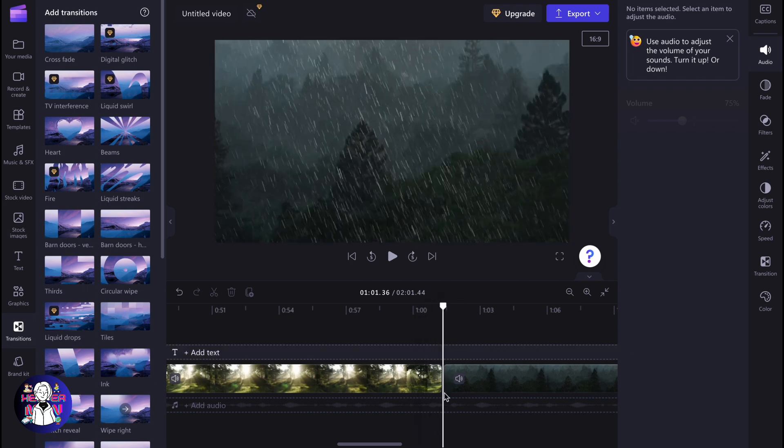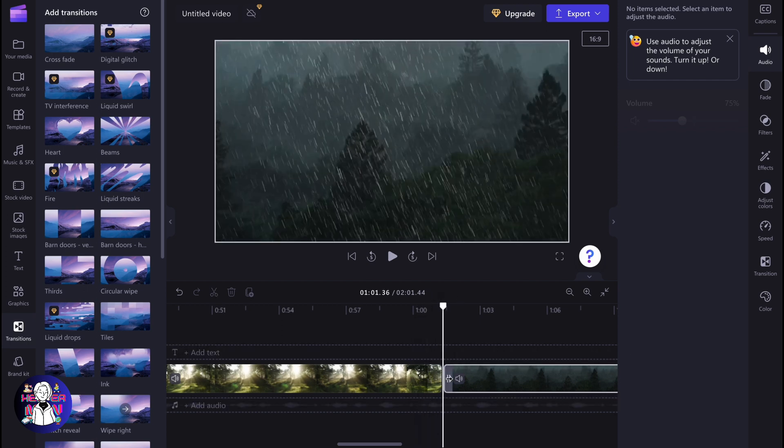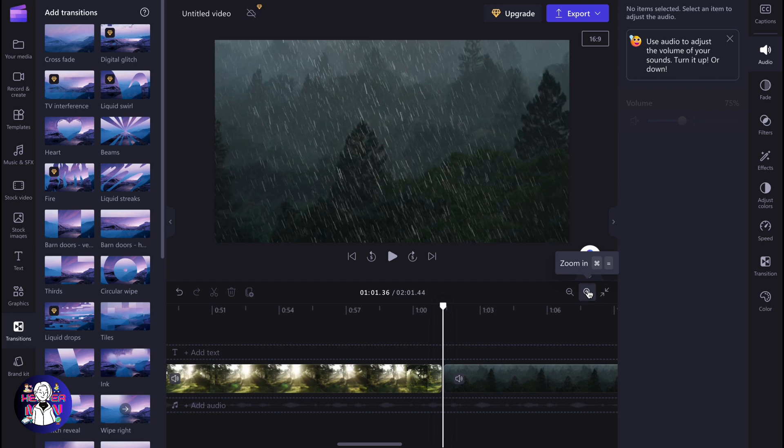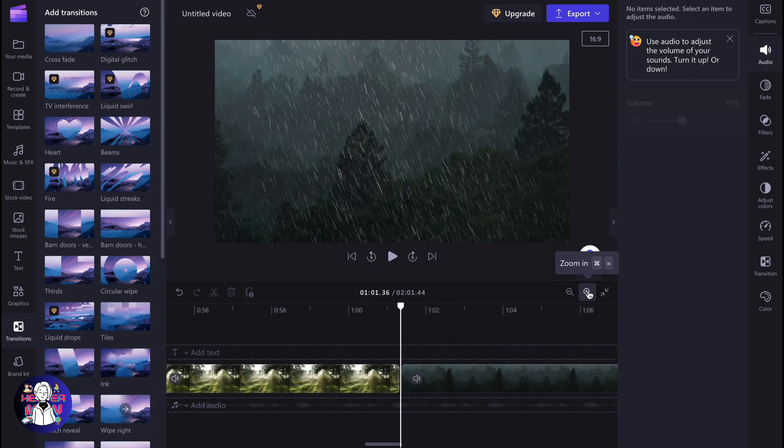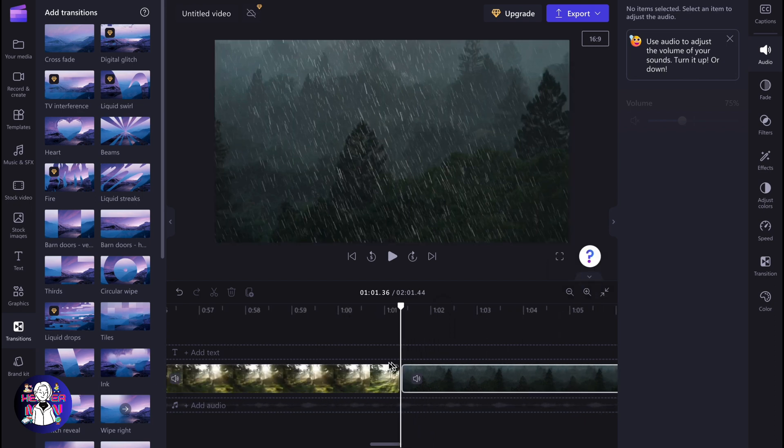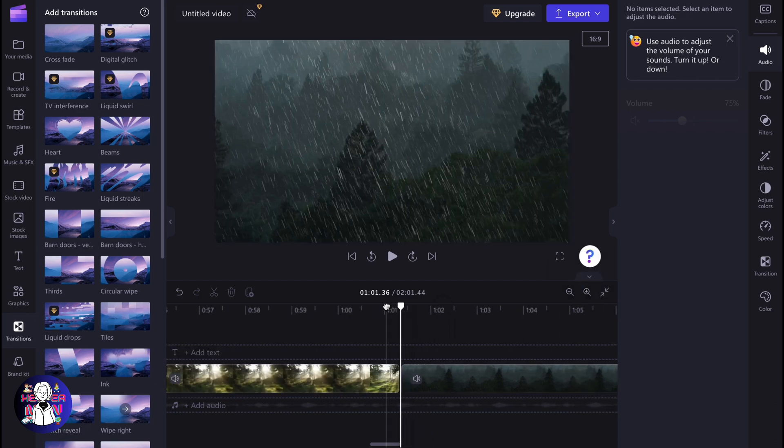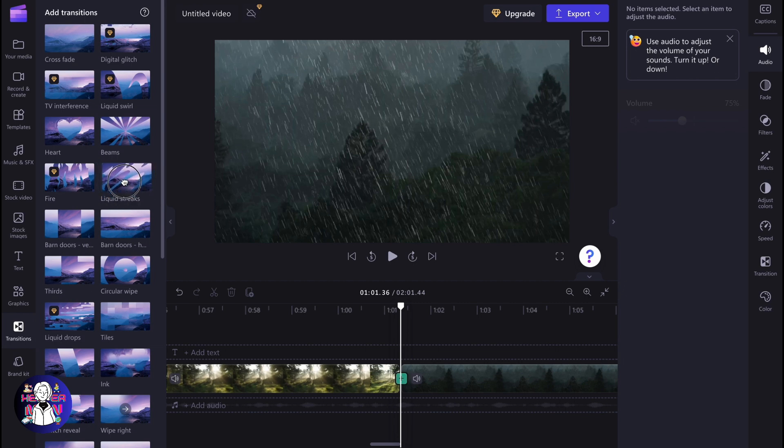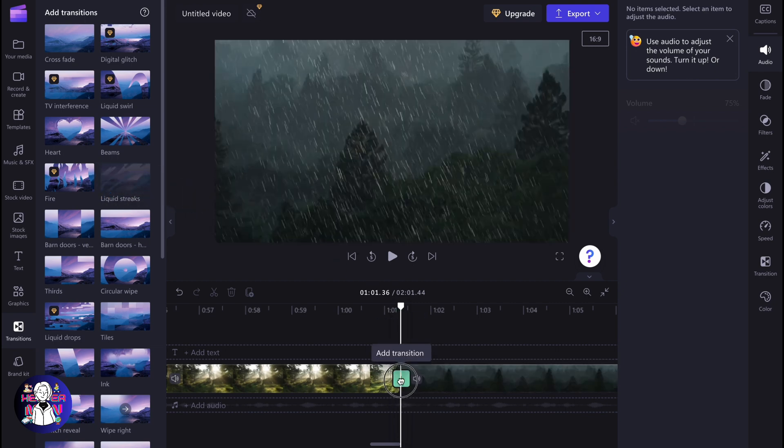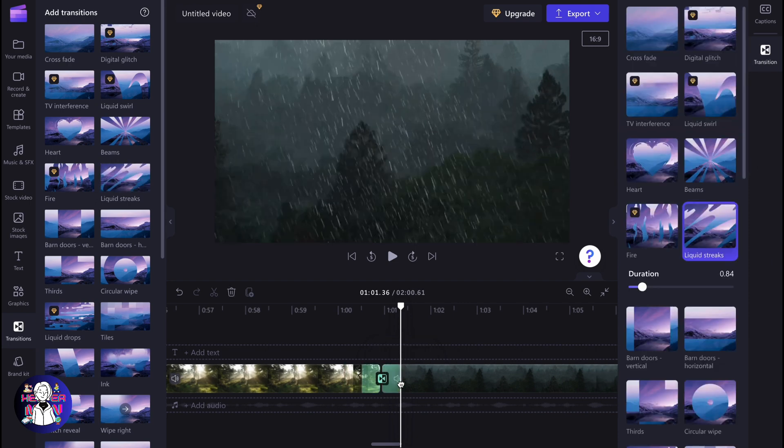Then just zoom it in to view the add transition icon. After that, we can simply click and drag and drop it right here. As you can see, we need to find this plus icon which is called the add transition button.